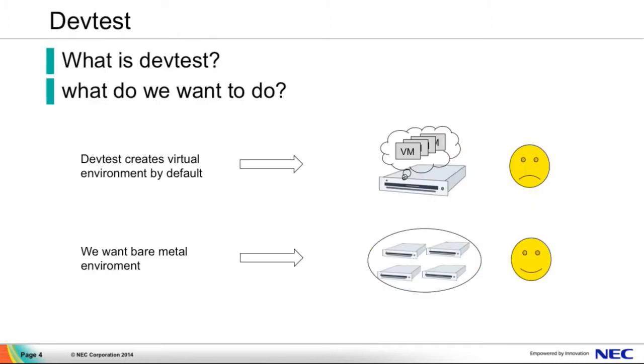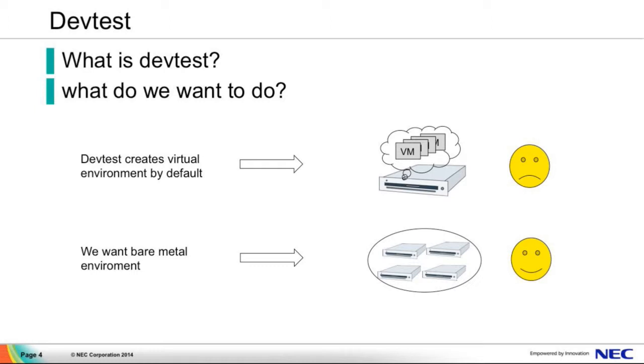Next, what is DevTest? DevTest is a project of TripleO. It contains a lot of scripts that can be used to build TripleO environment. But to be easy to test, if you run the DevTest script, you can only get a virtual environment, just like this. All the VMs are on one machine.